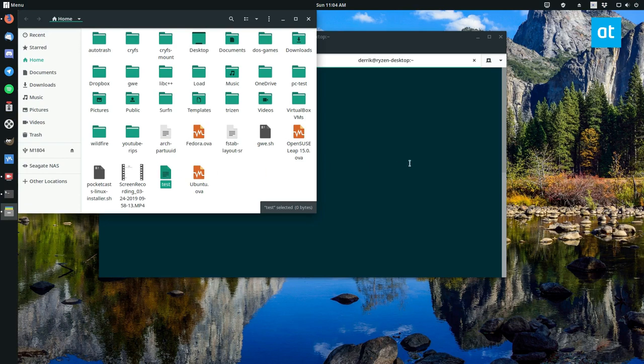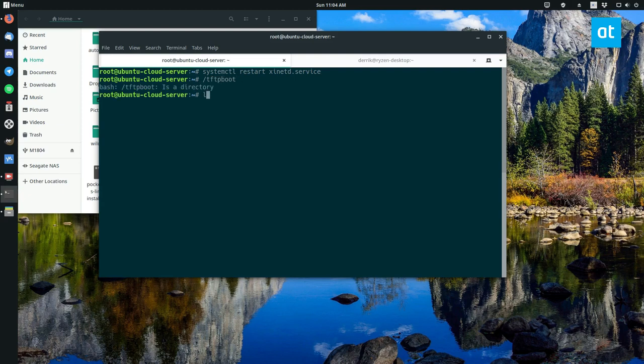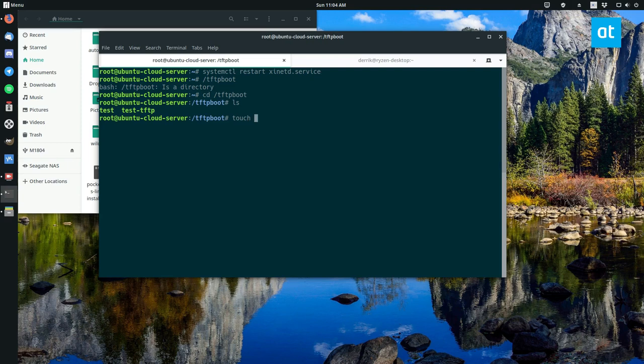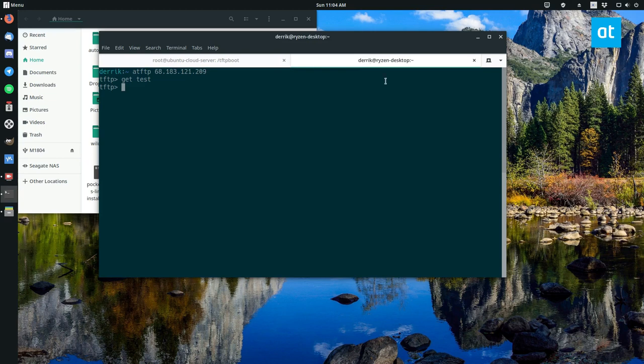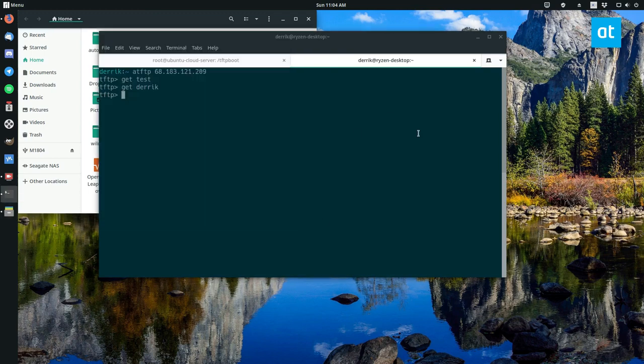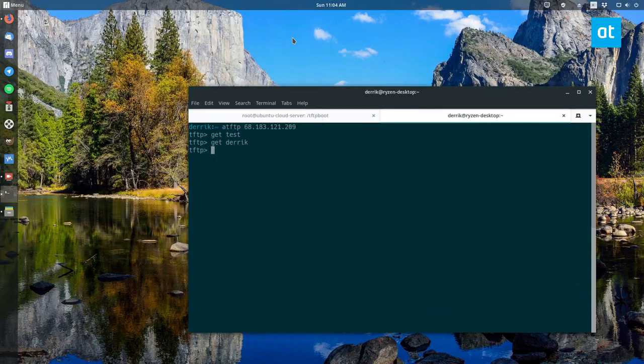And now if I go back to my file manager here we can see the test file that I have on the server is there. And we can show you that. So /tftpboot, we go in here you see the test file is right here. And I can put anything in here so if I want to do touch derek and then if I want to go back over here to the client, get derek, I can do that. And as you can see the derek file is right there.